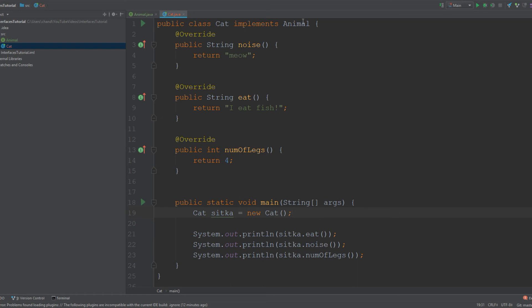In my main method, I created an object of Cat so that I could actually invoke its methods. I named it Sitka because that's the name of my cat, and then I'm printing out the values that are being returned from these methods. Now I'm just going to create another Java class, call it Dog, and do the same thing.